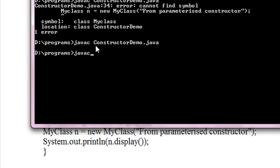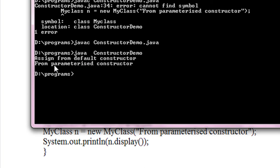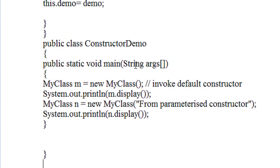Now I am going to run this program: java ConstructorDemo. You can see the output is obtained correctly — 'assigned from default constructor' and 'from parameterized constructor'. So in this program there are two types of constructors: the default and the parameterized constructors.